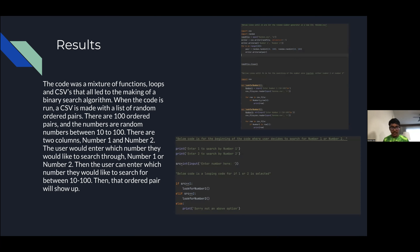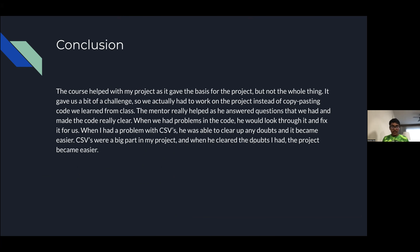The user can search for either column one or number two, then enter which number they'd like. If they want to search for number one, they enter number one; if they want number two, they enter number two. Whatever they search up, that ordered pair will show up. The conclusion is that the course helped with the project as it gave the basis but didn't give the whole thing — I couldn't just copy-paste code. The mentor really helped as he answered questions that made the code clear. Since CSVs were a big part and I had trouble with that, he cleared up all the doubts and the project became easier.